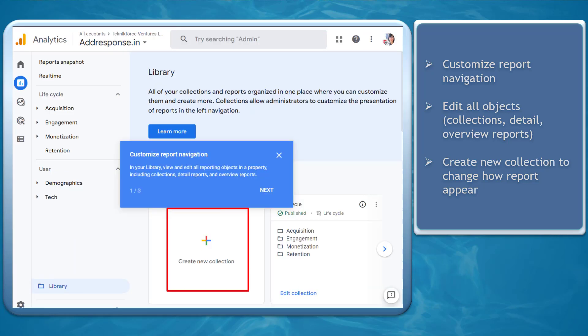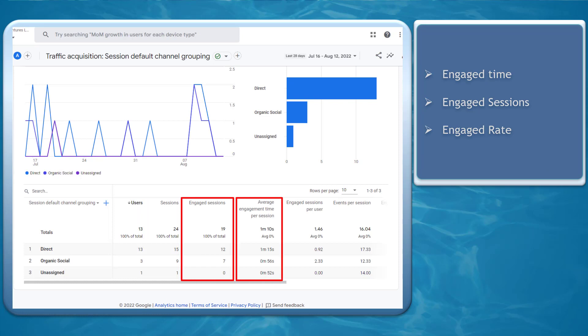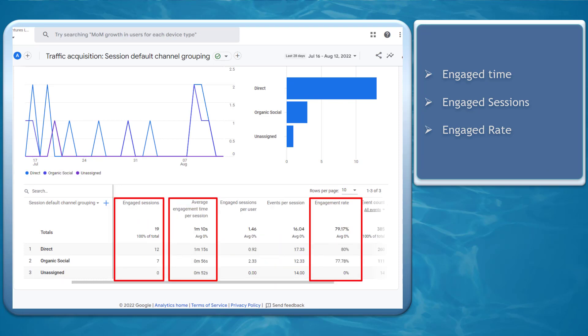You can create a new collection to change how reports appear in the report navigation. Google Analytics has new metrics that you can use: engaged time, engaged sessions, and engaged rates.